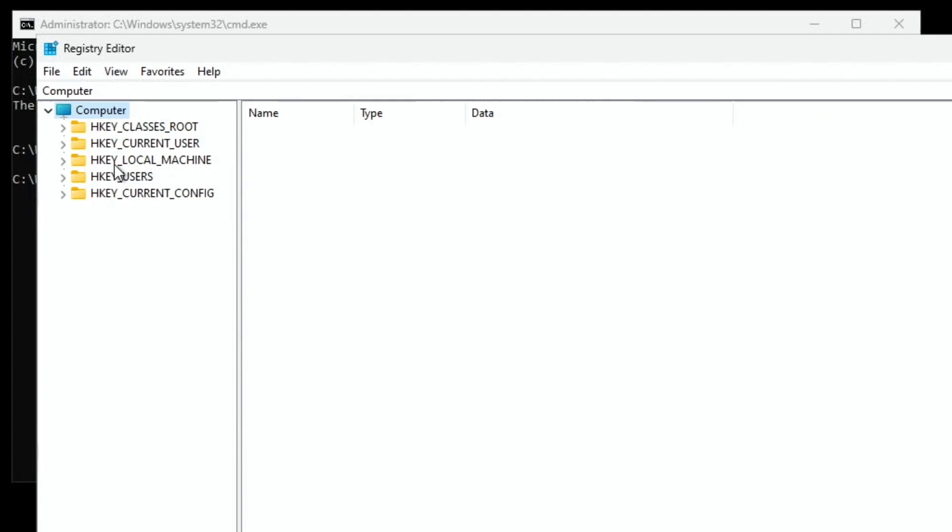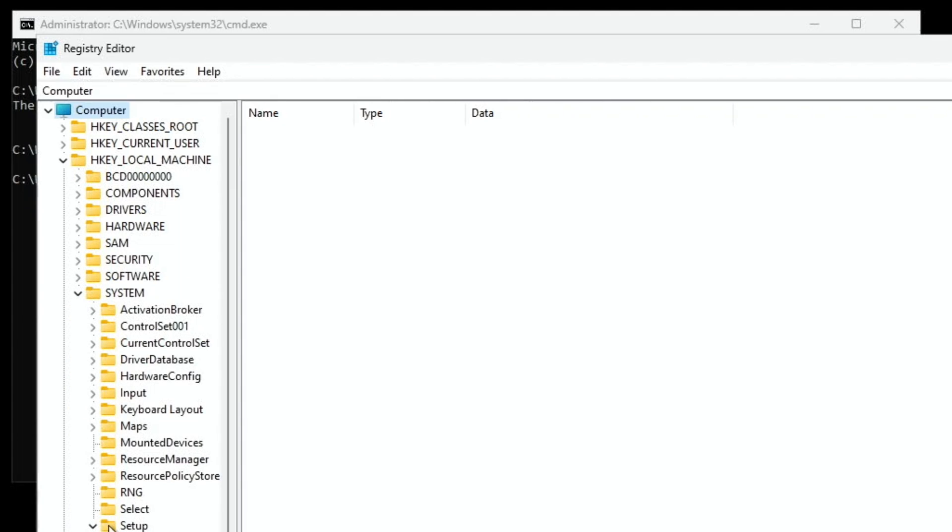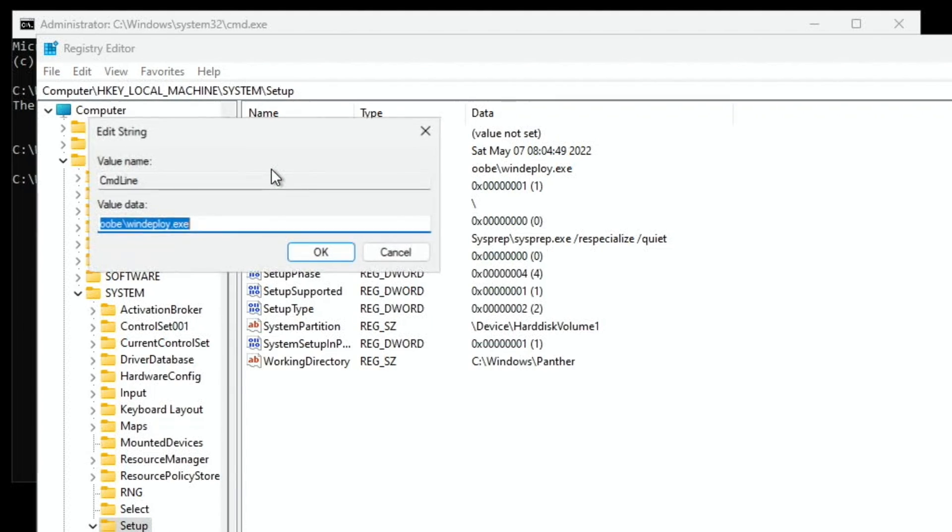So hkey local machine. System. And click on the setup folder. And then double-click on command line. And we need to type in cmd.exe. And hit OK.